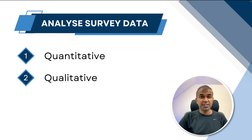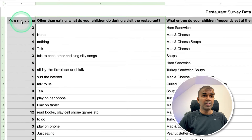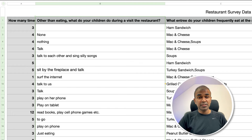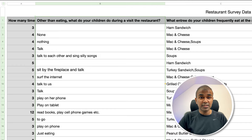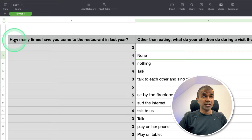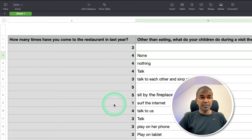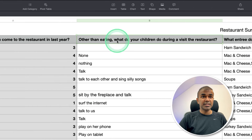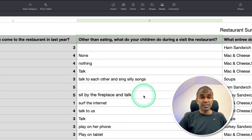So what is quantitative and what is qualitative? As you can see in this sheet, anything with numbers is quantitative data, and anything with text is qualitative data. This is the survey data — we have some example questions like how many times have you come to the restaurant in the last year, and when asked what do your children do during the visit to the restaurant, there's a text response.